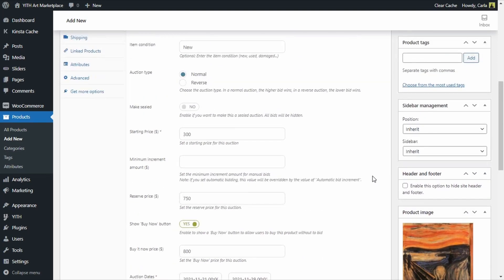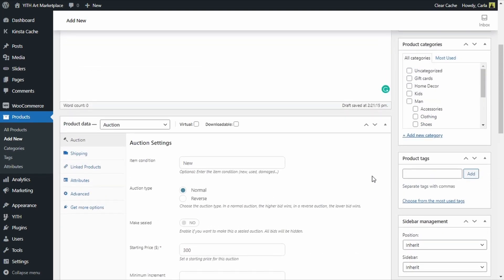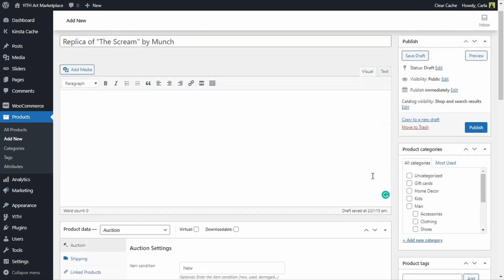So let's do it here, publish, and let's go see that product page.